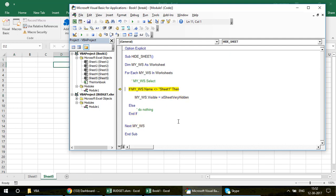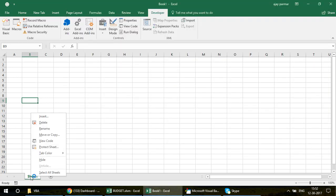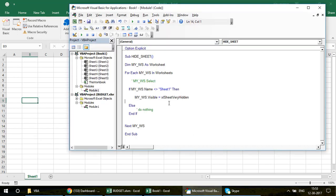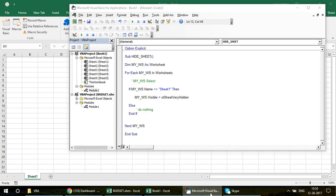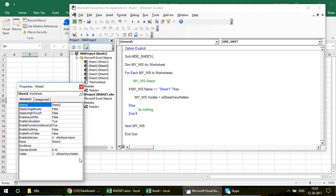So if you had some sheets hidden before running this macro, they will also be converted to xlVeryHidden. After the macro runs, right-clicking will show no unhide option for those sheets either. To bring them back, you have to go into the VBE, select the sheet, press F4, and change the Visible property back to xlSheetVisible.